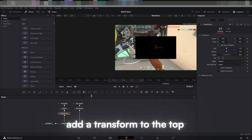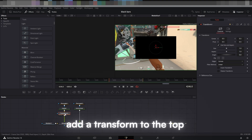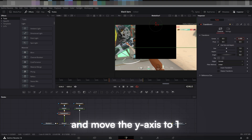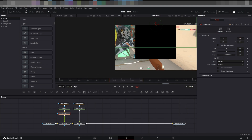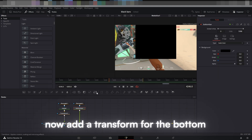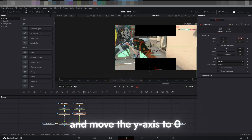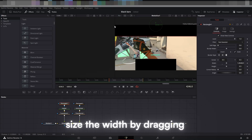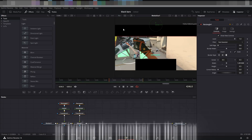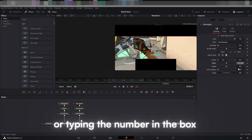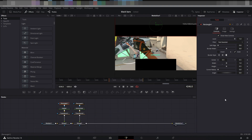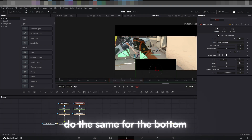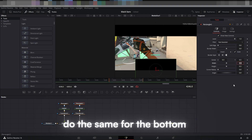Add a transform to the top and move the Y-axis to 1. Now add a transform for the bottom and move the Y-axis to 0. In the rectangle mask, size the width by dragging or typing the number in the box. Do the same for the bottom.